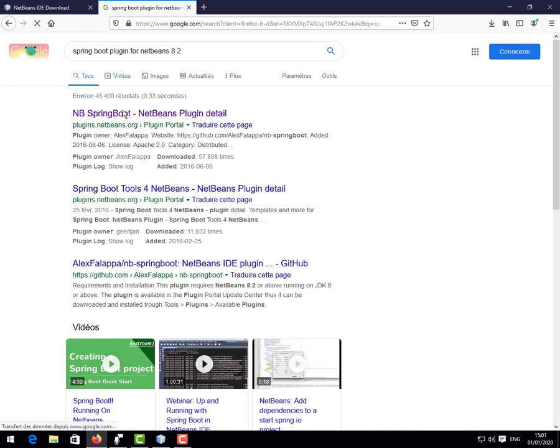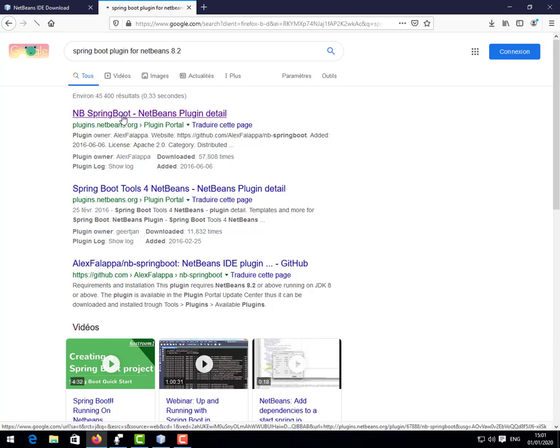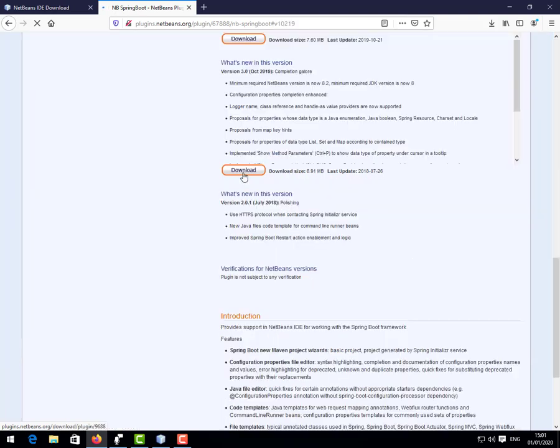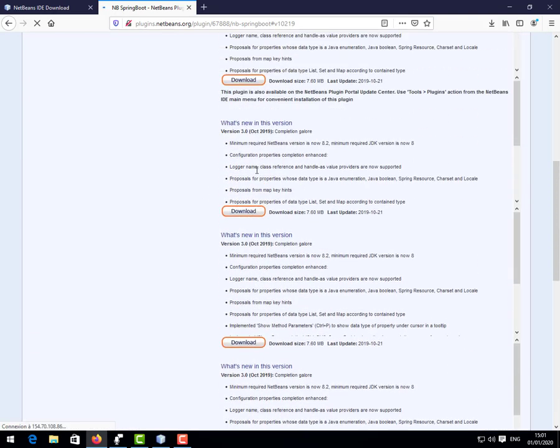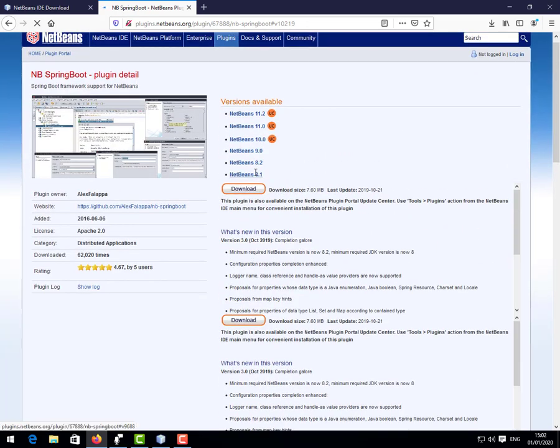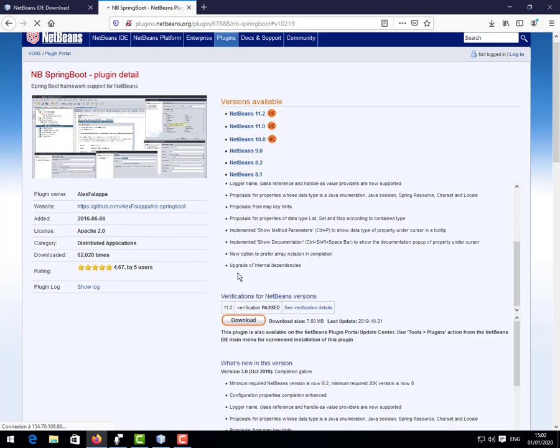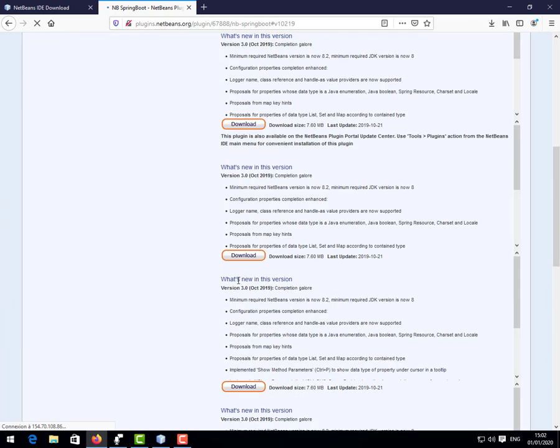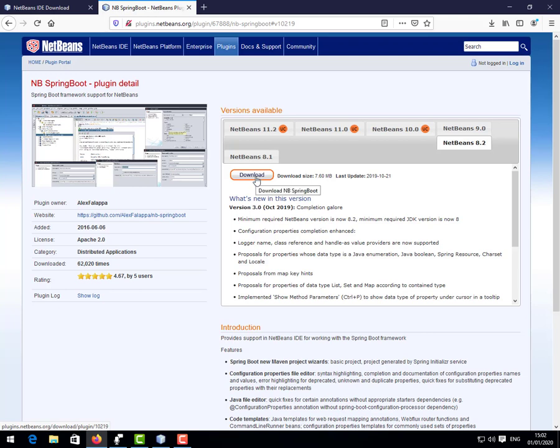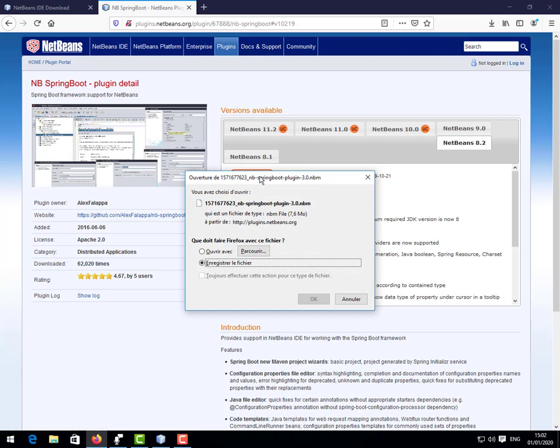NetBeans for NetBeans. You click the first link and we go again to the NetBeans website where we're going to download the plugin. We're going to look for NetBeans 8.2 but I think anyone will work. Let's take this one, 7.6 megabytes, not really that much. You download. You see here you download.